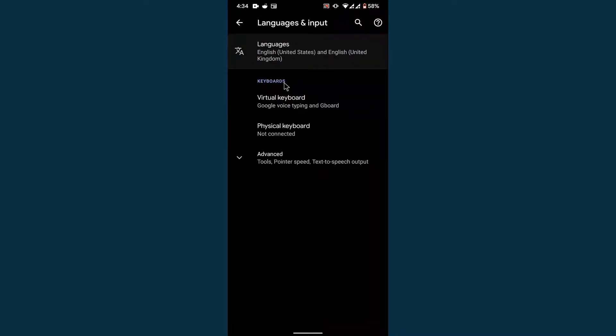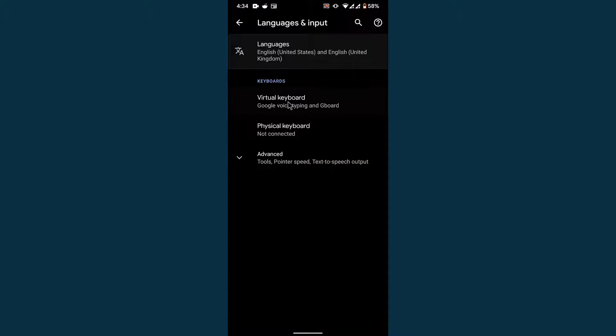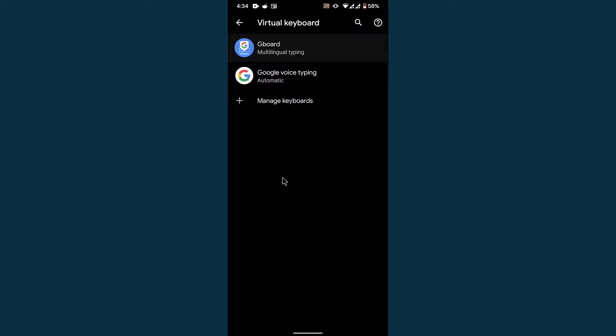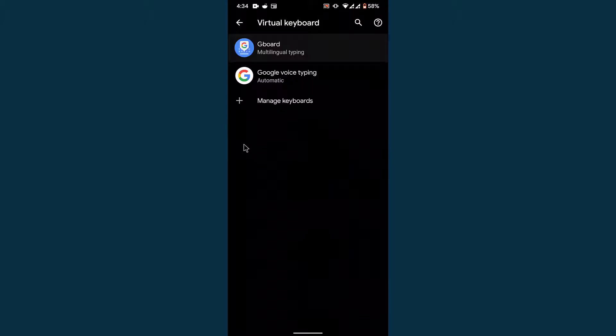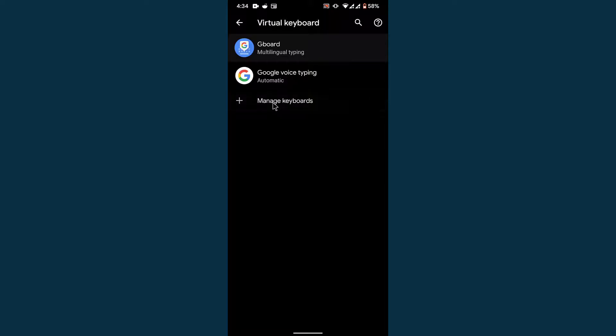Once you go into Language and Input settings, you'll see a section labeled Keyboards. Inside Virtual Keyboards, you'll have all the keyboards that you've installed. Simply open the Virtual Keyboard settings. Once you tap on Virtual Keyboard settings, you'll see all the activated virtual keyboards installed on the Android device. To change the default keyboard, tap on the Manage Keyboards option.